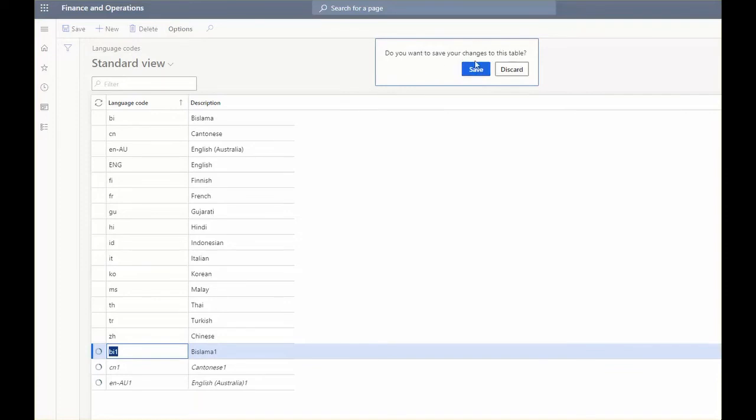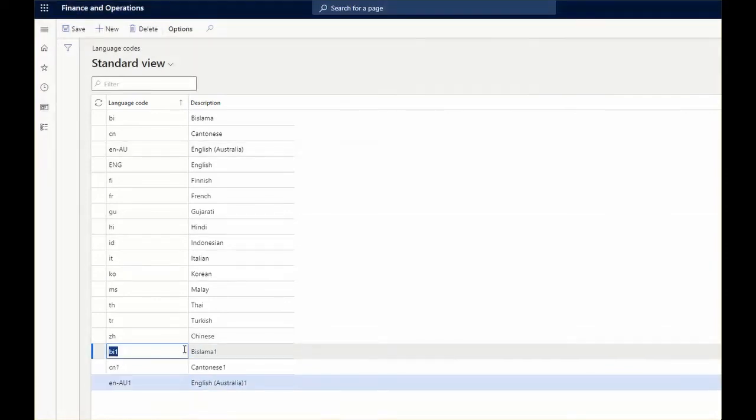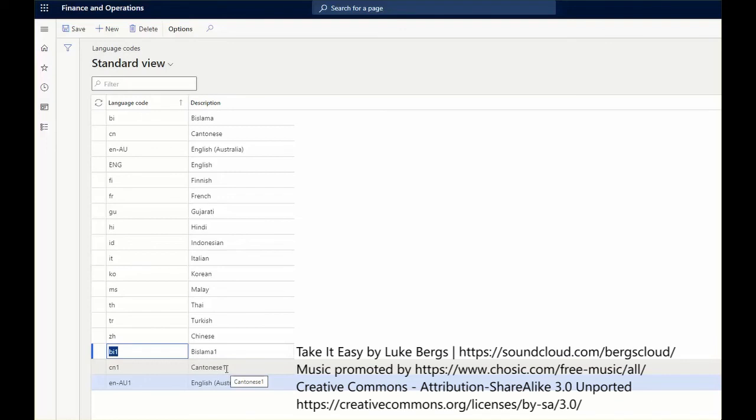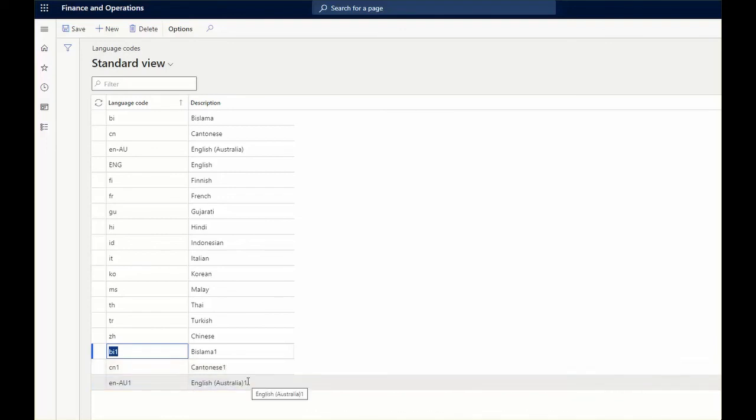System will ask you to save changes. Save changes and here you have the B1, Lama, CN1, Nase and English Australia 1.